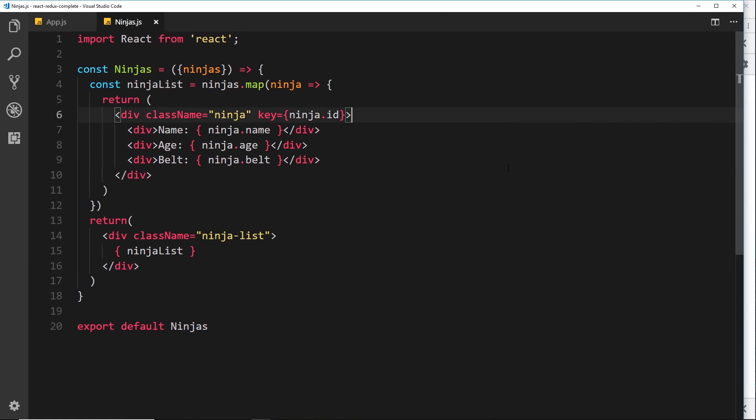Alright then gang, so in this video I want to show you how to output something conditionally because sometimes we only want to show something on a web page to a user based on certain conditions.